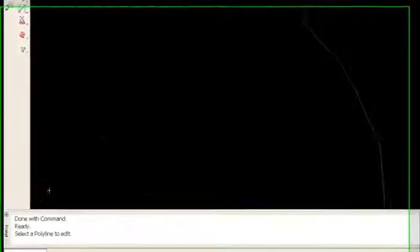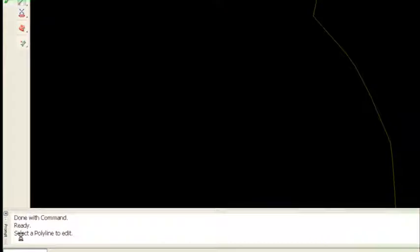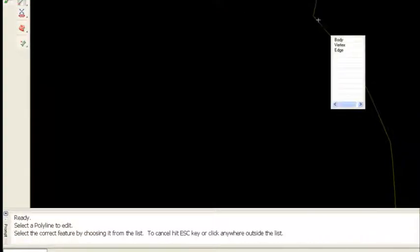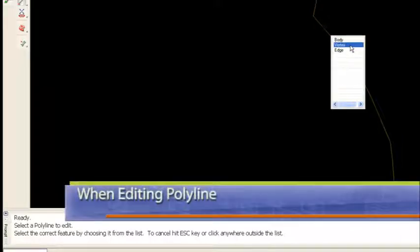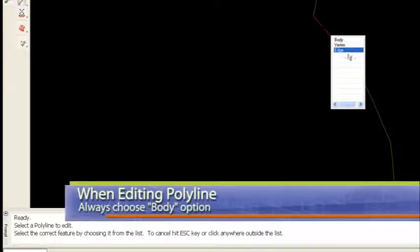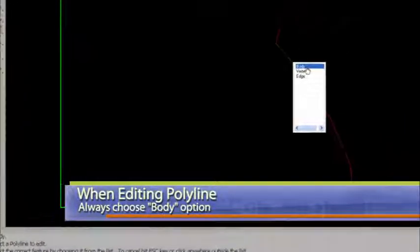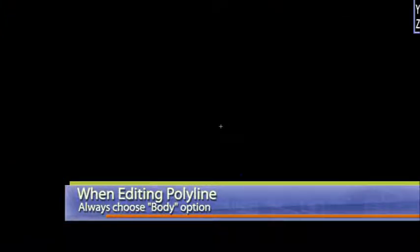Now notice down in the bottom left of my screen, it's saying select a polyline to edit. Well, that would be this one here. And then notice it's found a couple of different options. Body and a vertex and an edge. Well, the full body is what I'm kind of looking at doing the editing on.